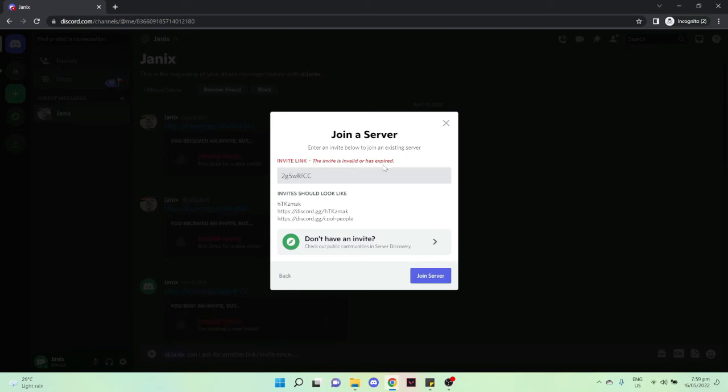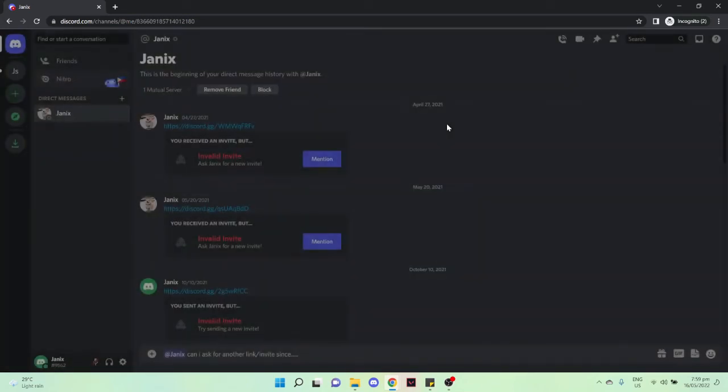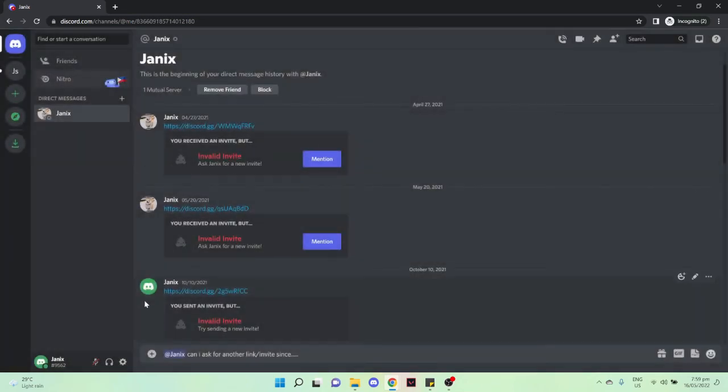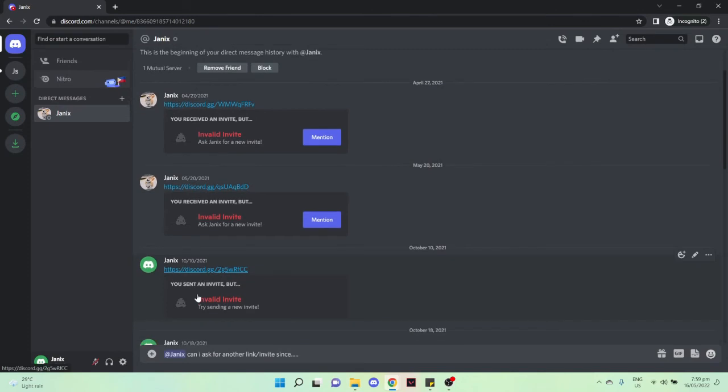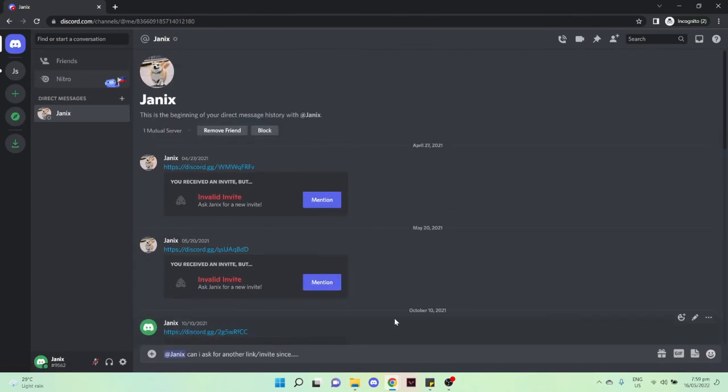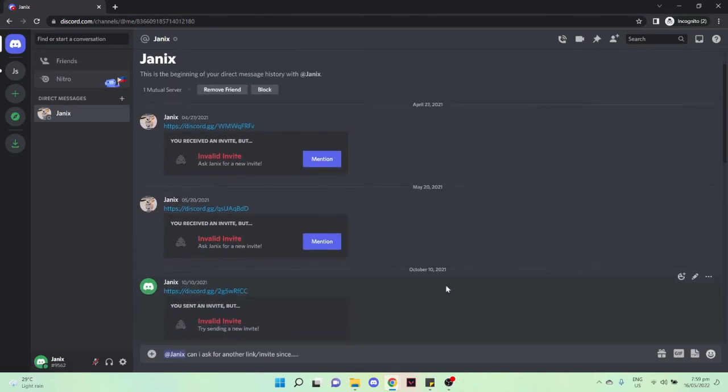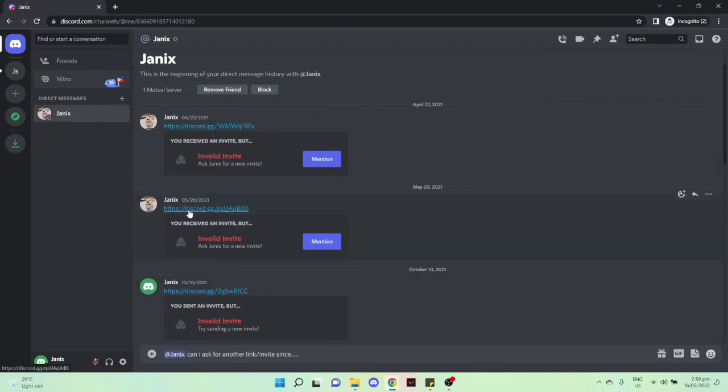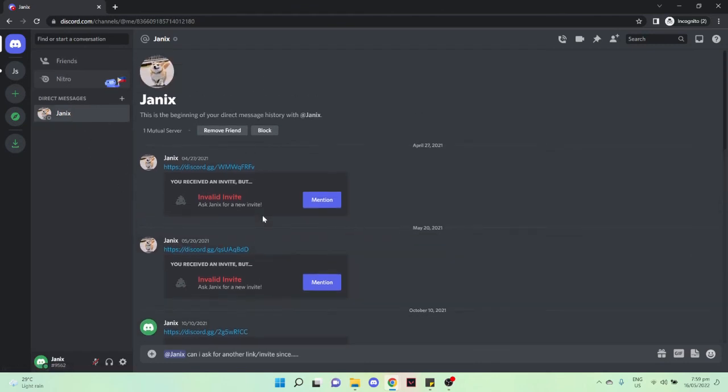As you can see, it has been invalid or has expired already. So again, the very best option I could give you is to send a direct message to the person who sent you the invite and ask them for another link.